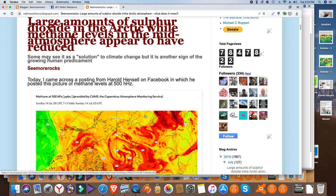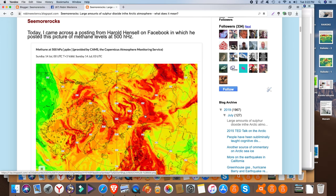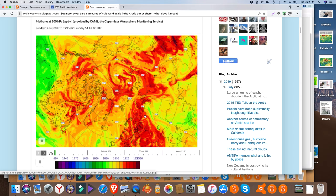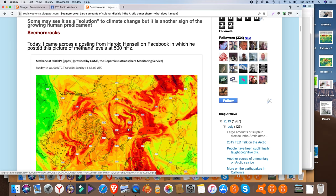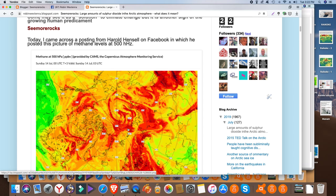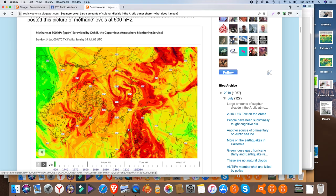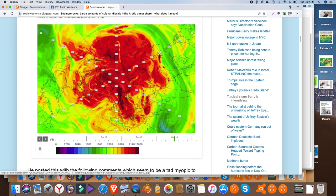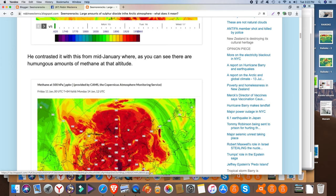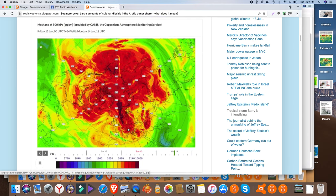So I came across this picture that was posted from Harold Hensel on Facebook, and he posted this picture of methane levels at 500 hectopascals and then he contrasted it with this. So the levels do indeed seem to have come down.